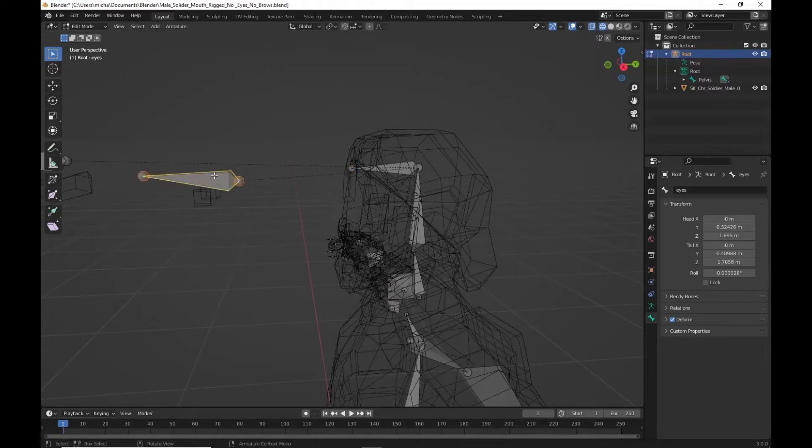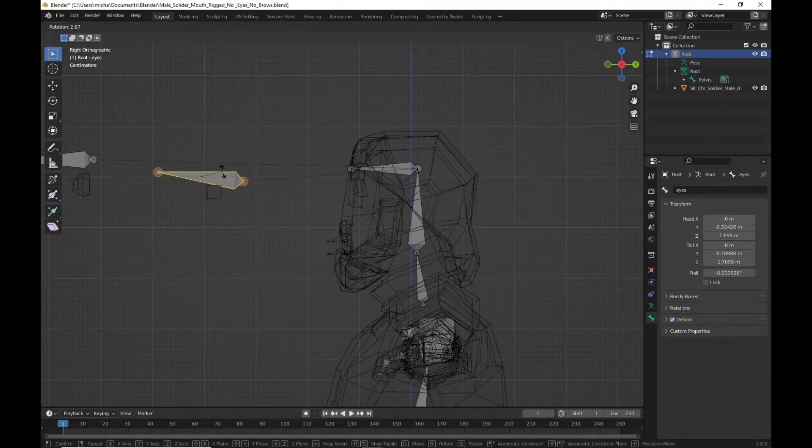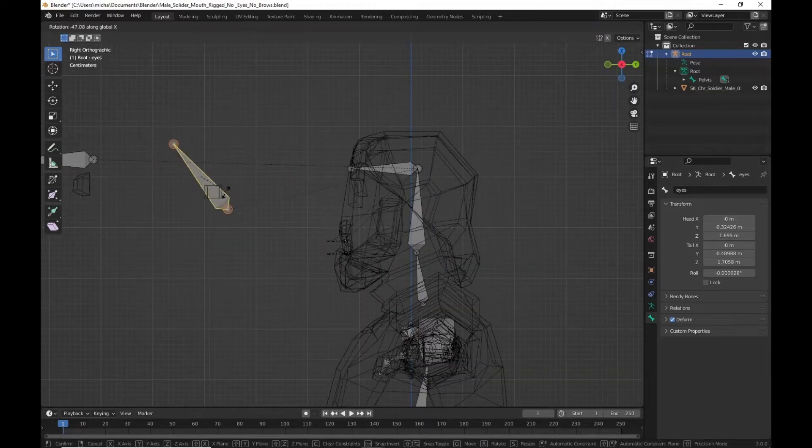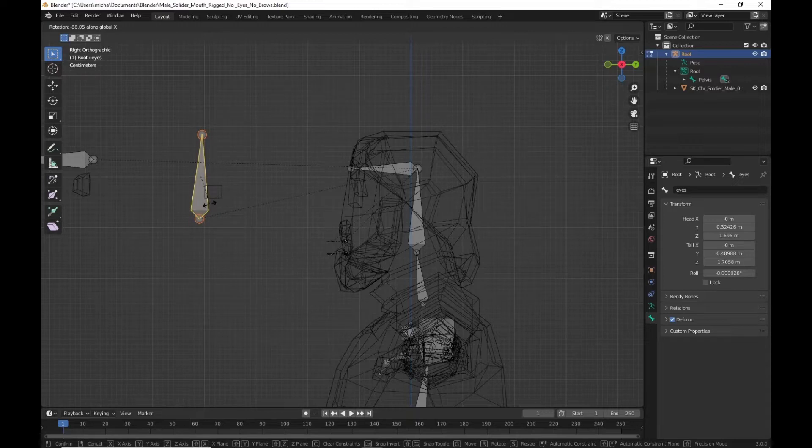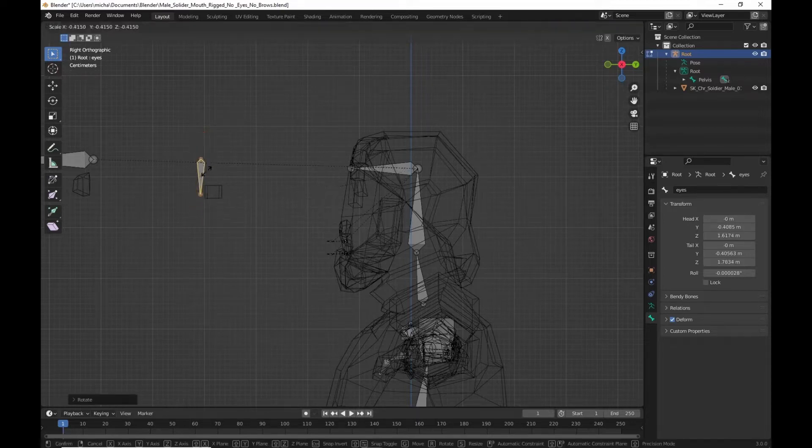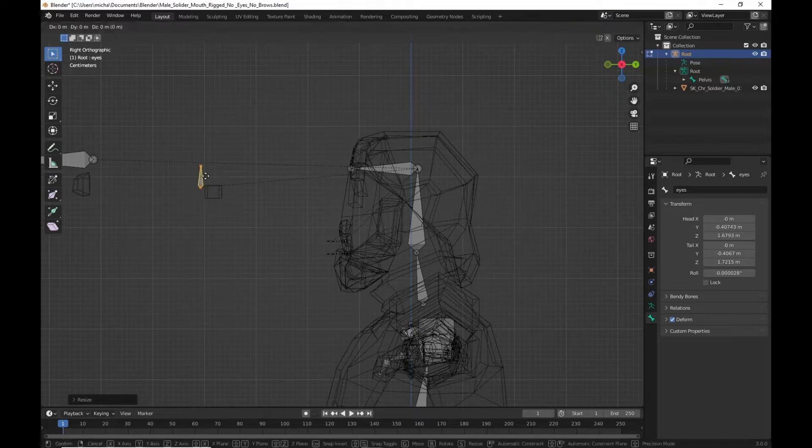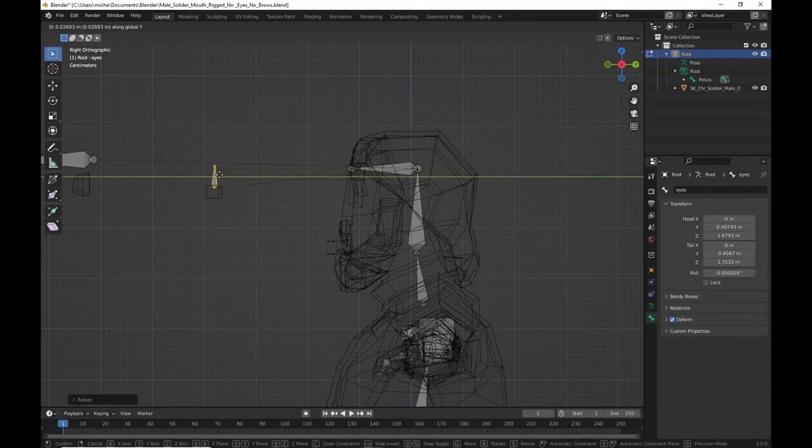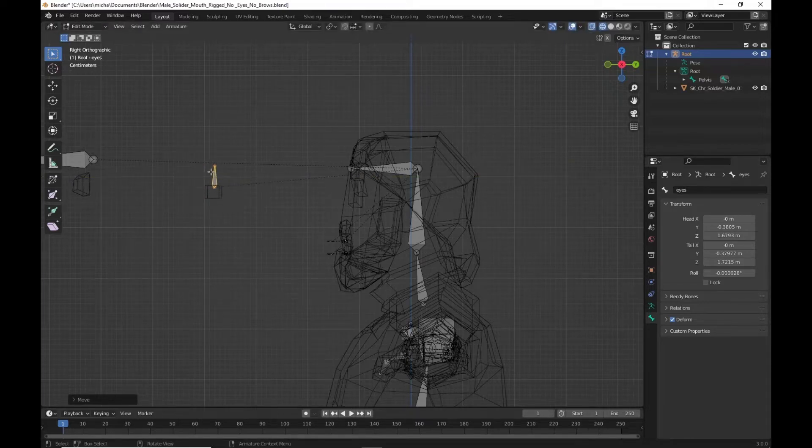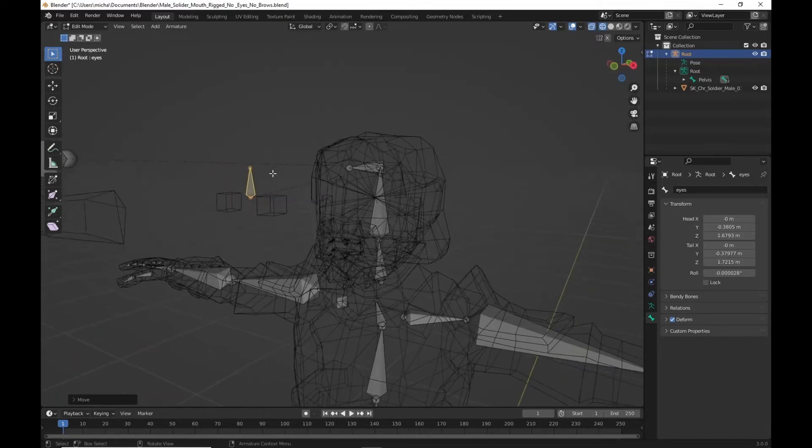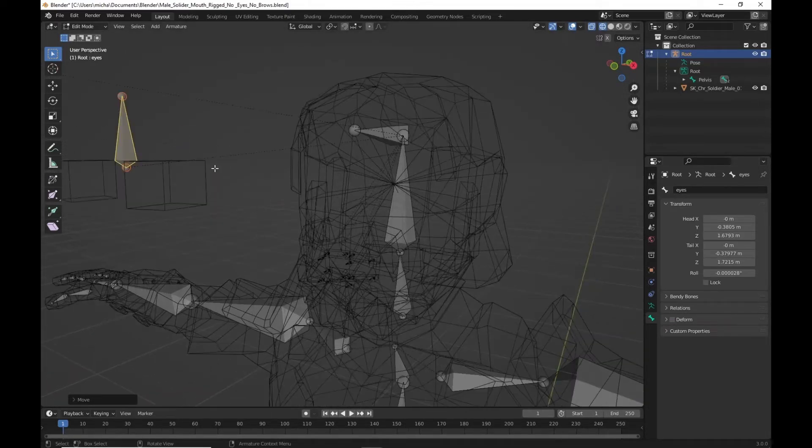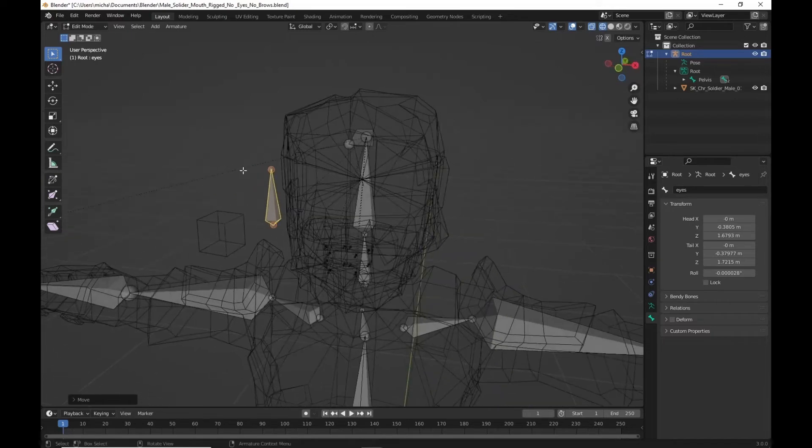We're going to move to the side view here. Rotate this on the X. And let's scale it down a little bit. Move it back. We don't want this one to deform. Make sure you turn that off. We'll go back to the side view here.